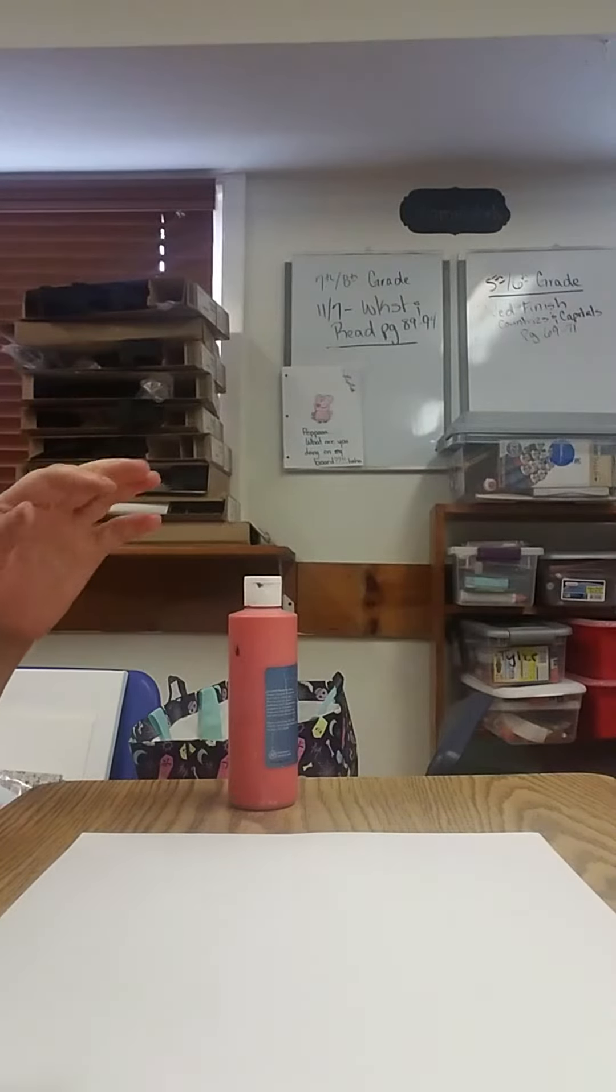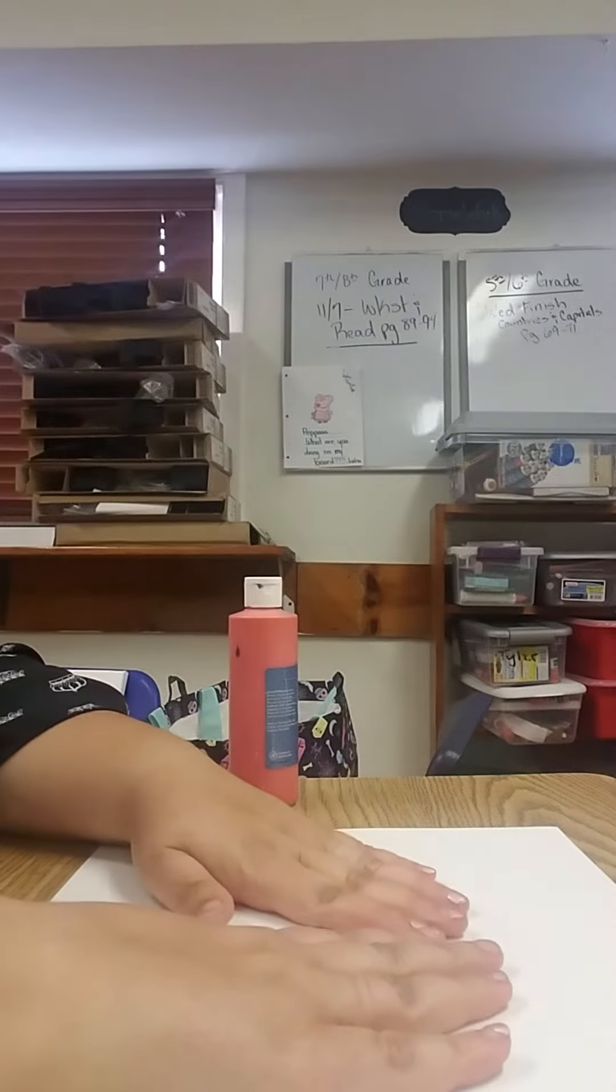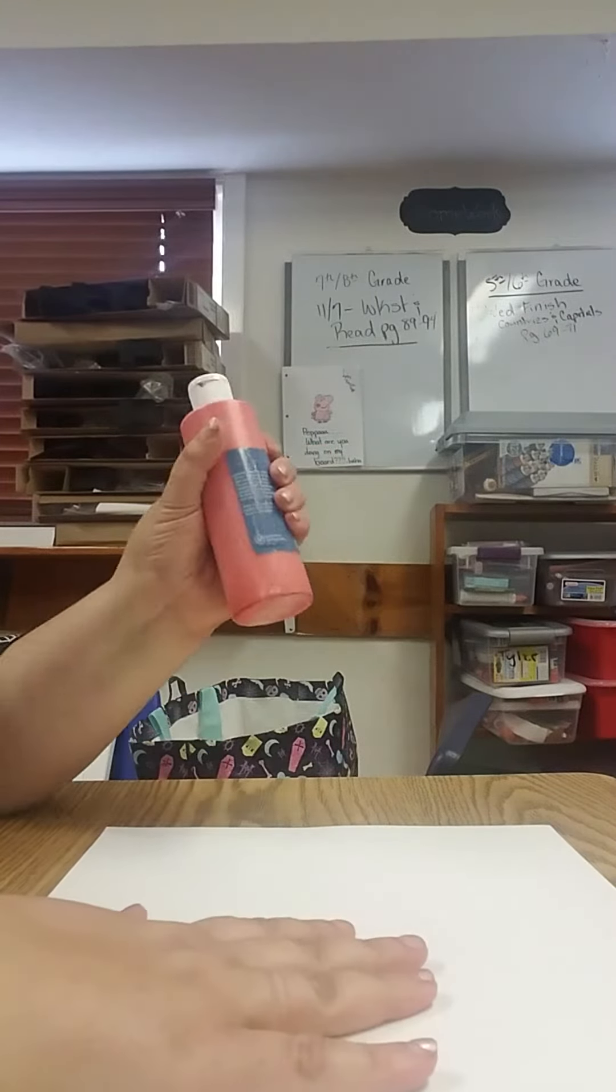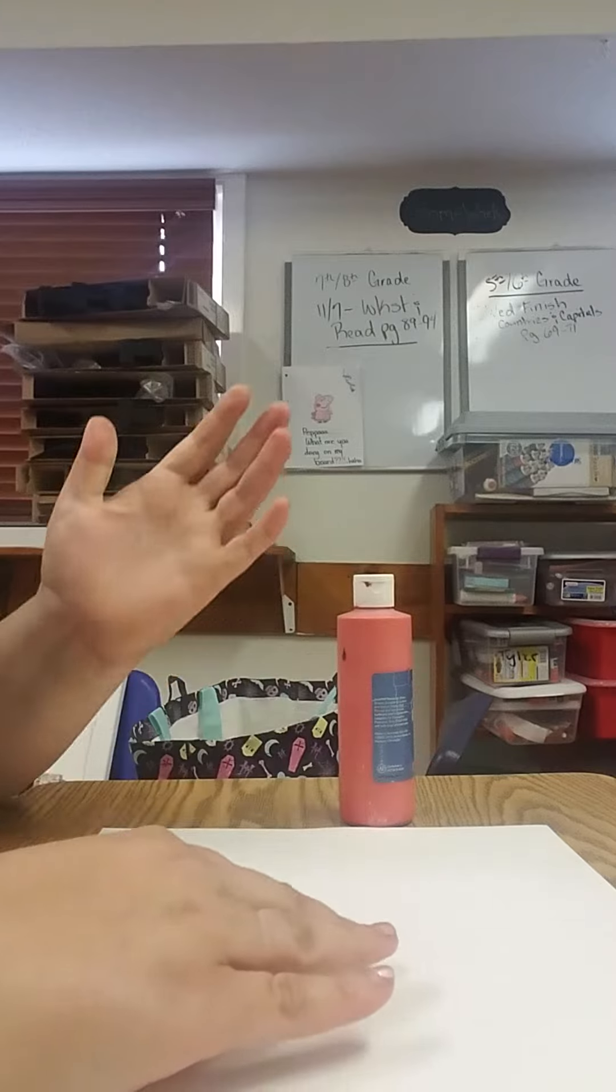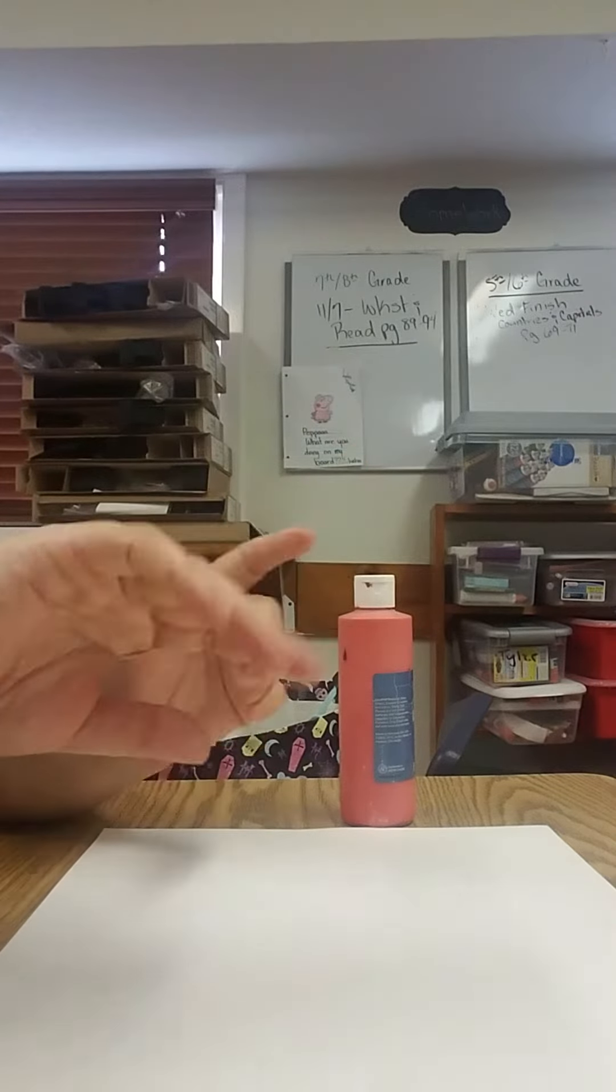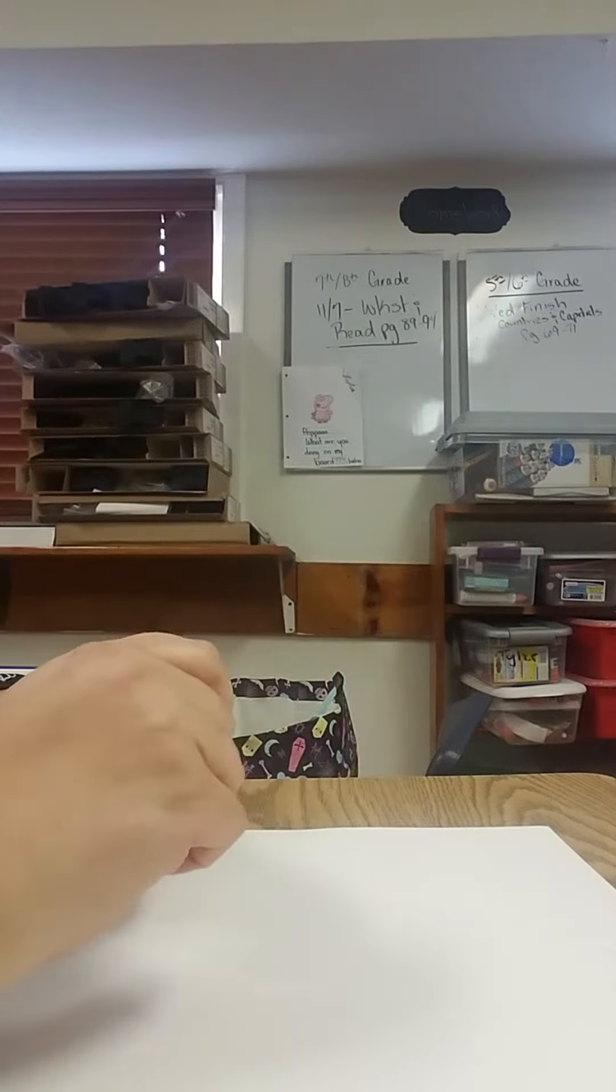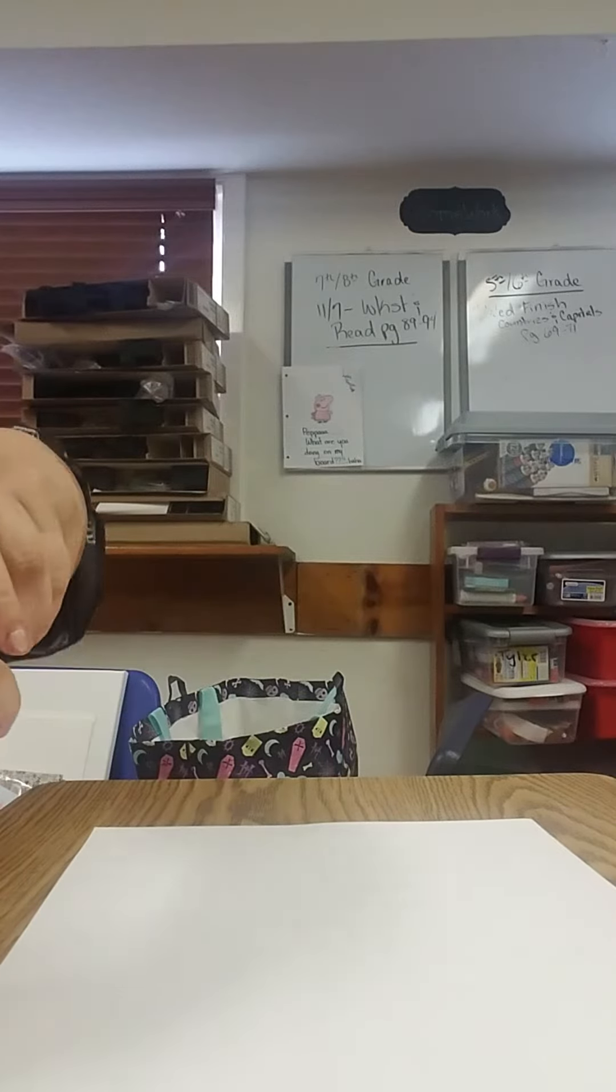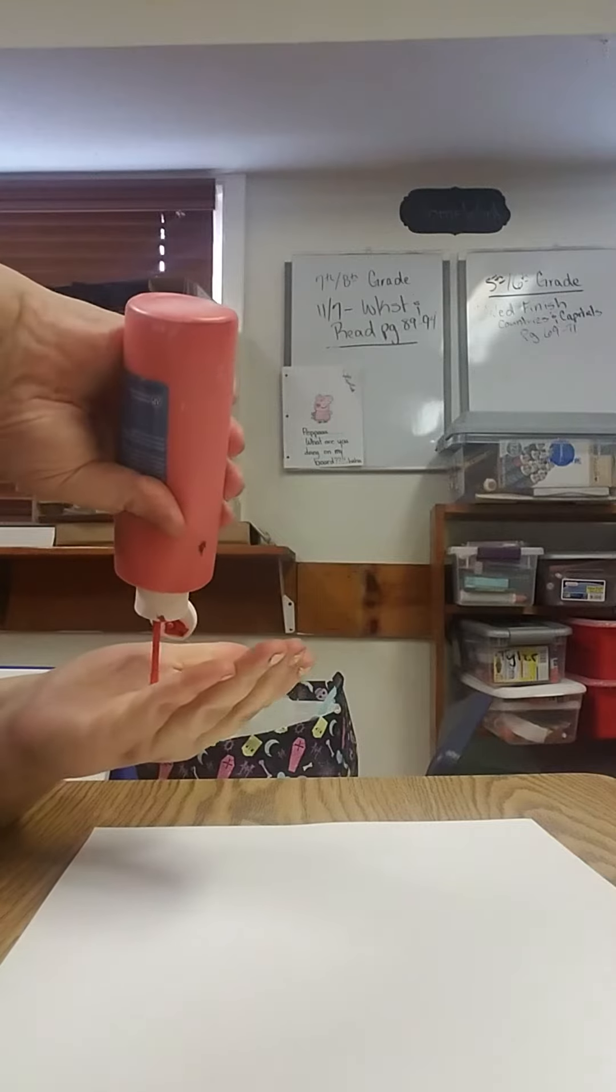So we are gonna make a hand print heart and what you're gonna need is some paper and paint, whatever color you want. Make sure you don't have your rings on or anything, and you're gonna squirt this in your hands.